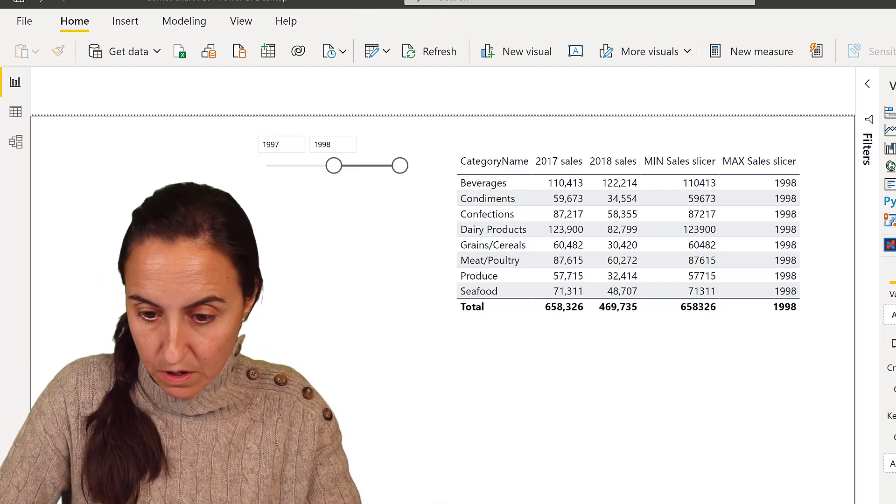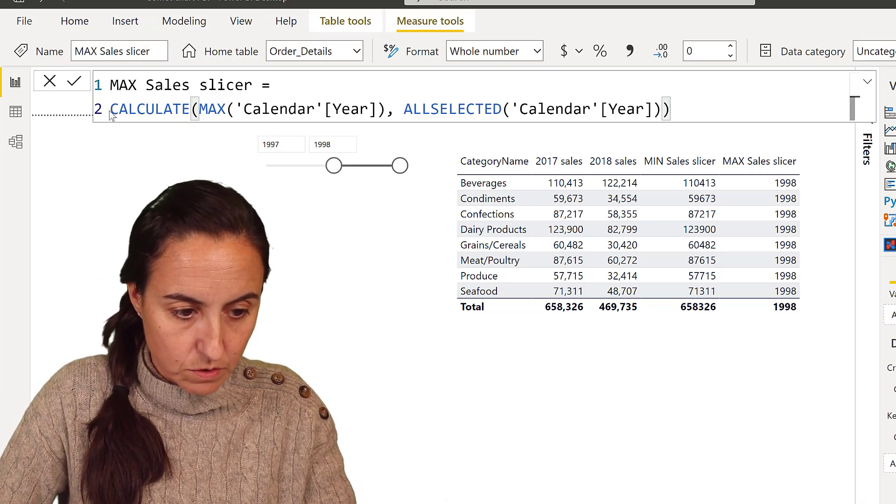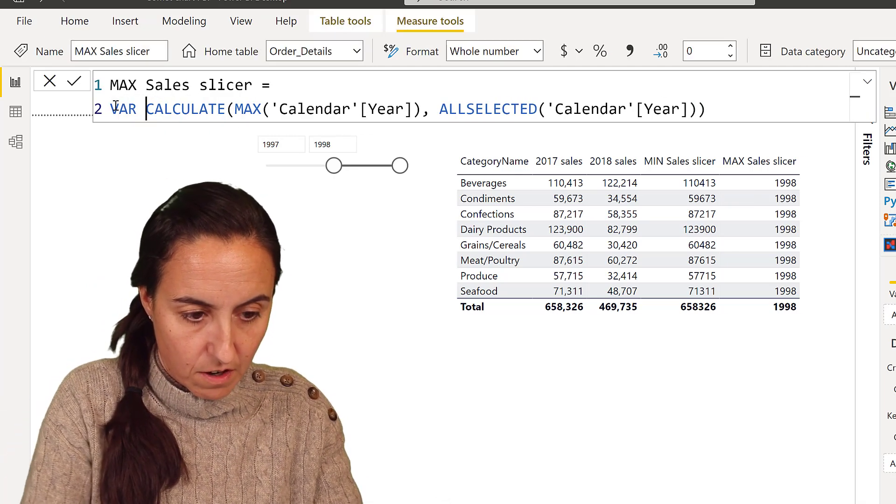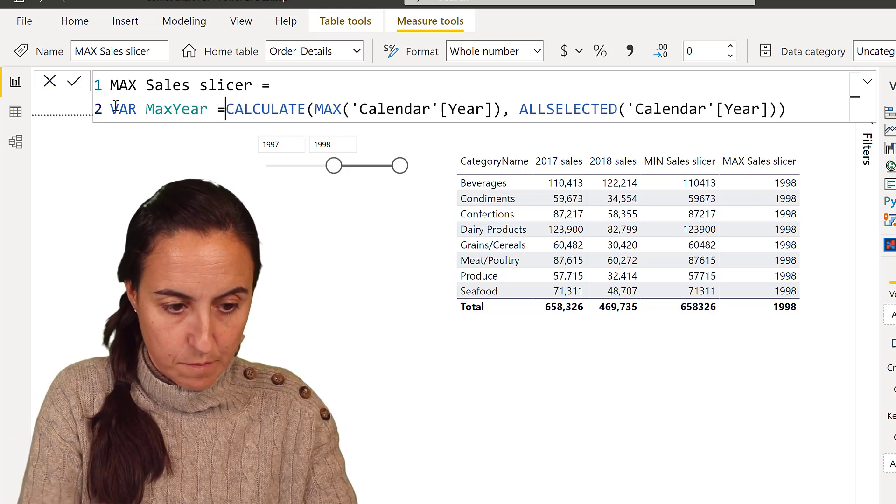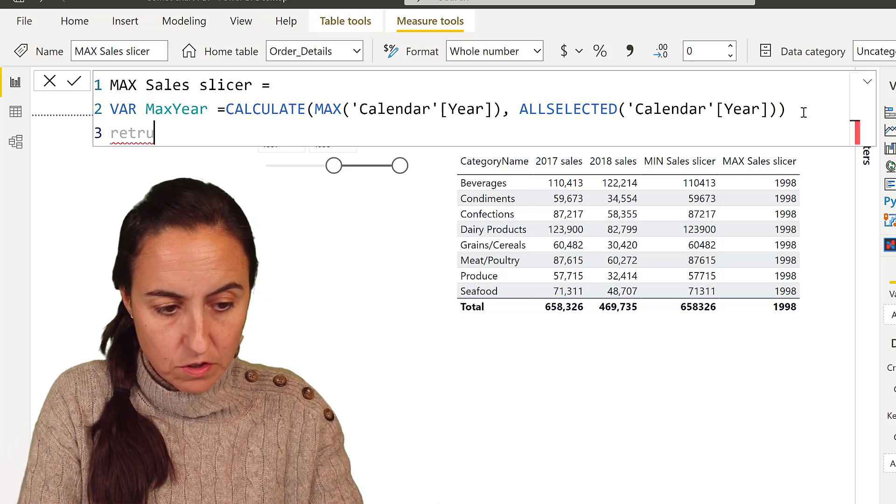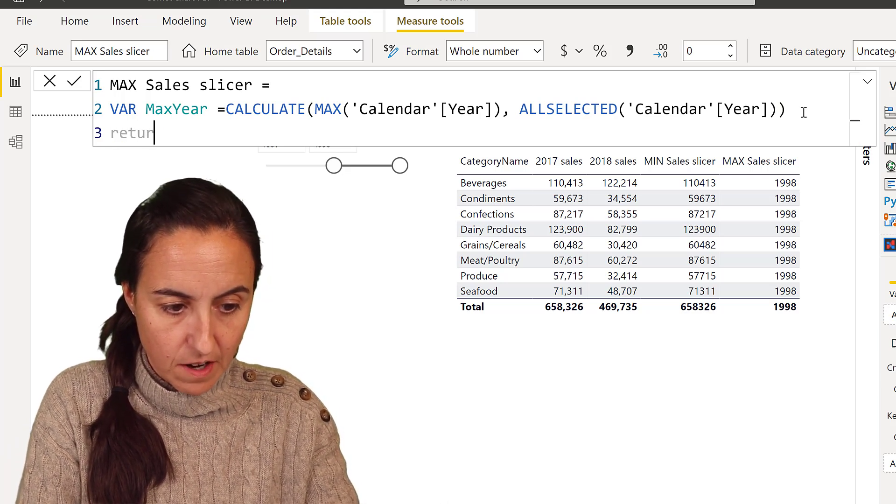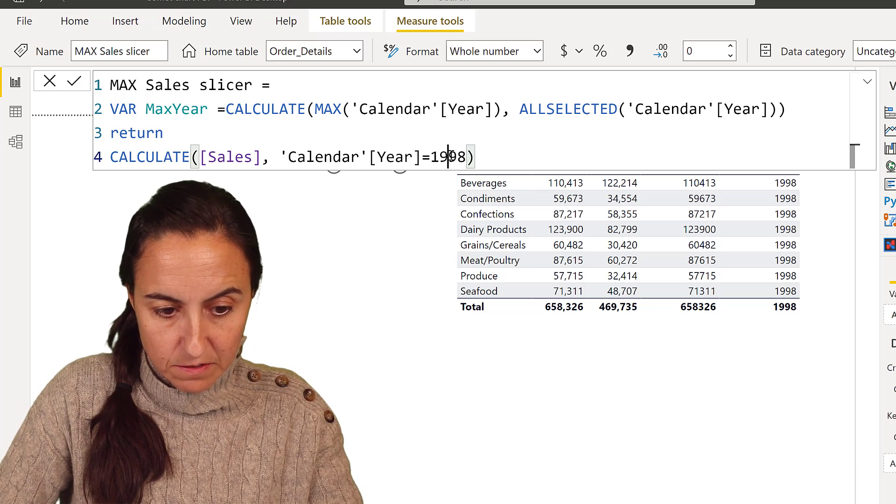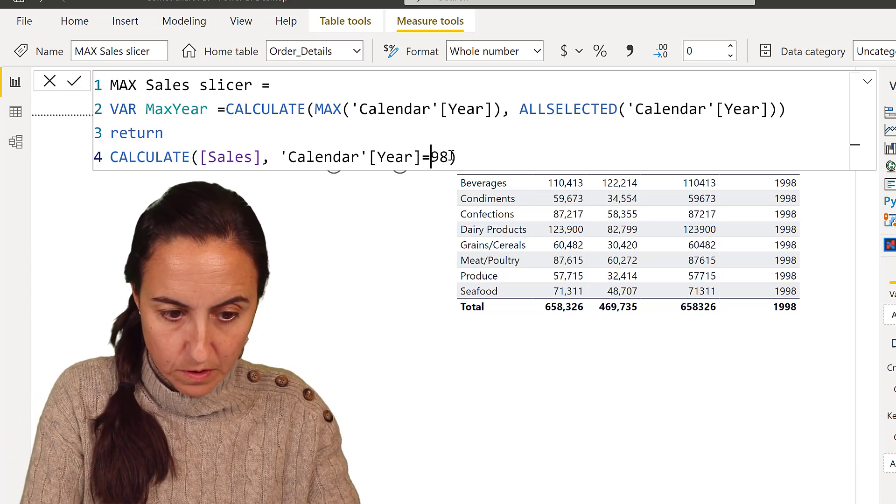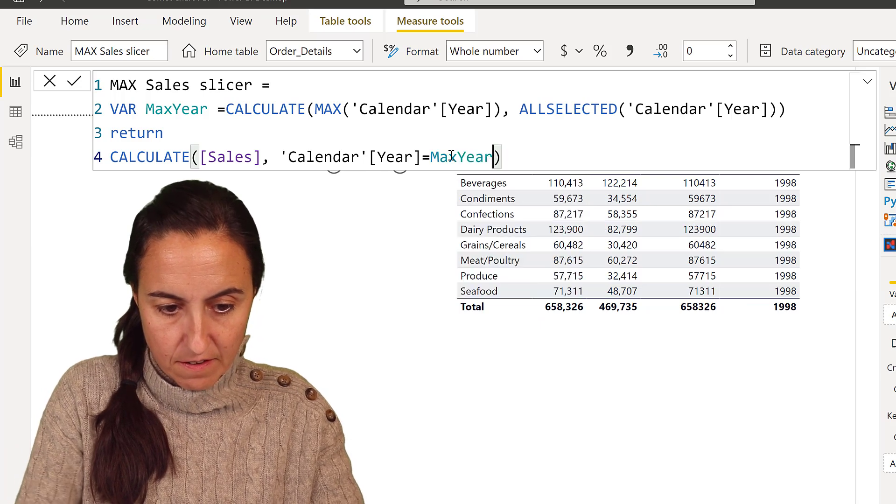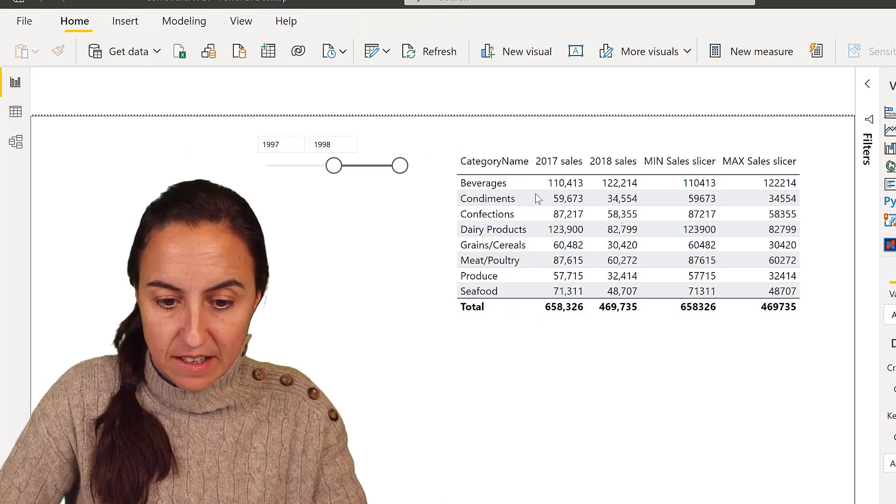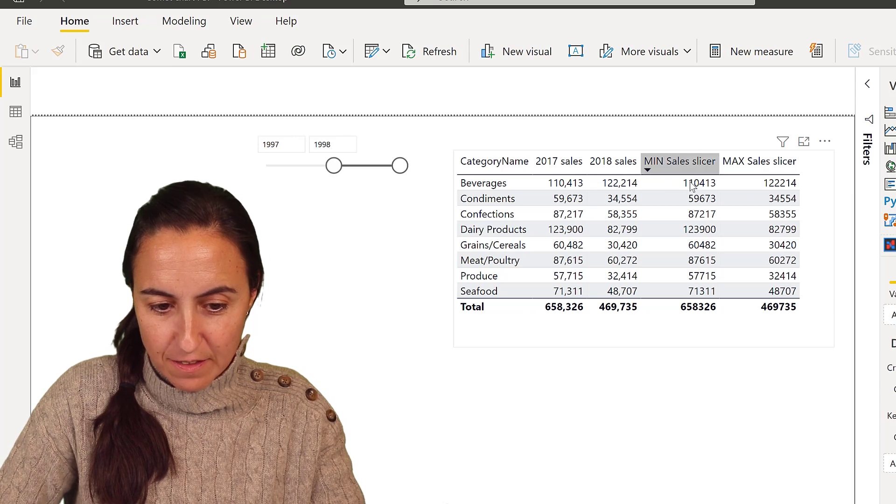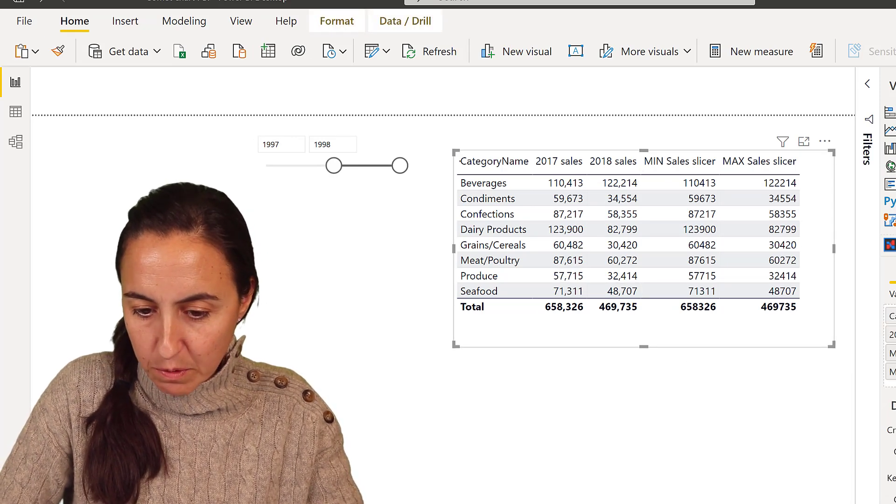So if we go in here, and we do var max year, and then we put return to execute the variable, and then we do the calculate. Instead of hard coding, we put max year. And my sales match. See, that's beautiful. That's exactly what we want.